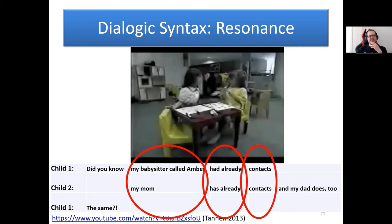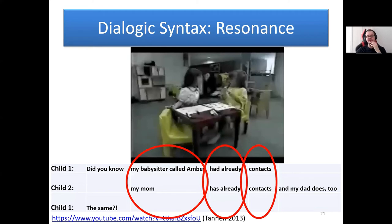To summarize the preschool example: child one says 'did you know my babysitter called Amber had already contacts?' and child two says 'my mama has already contacts and my dad does too' — demonstrating the process of online structural reproduction and modification in spontaneous child interaction.